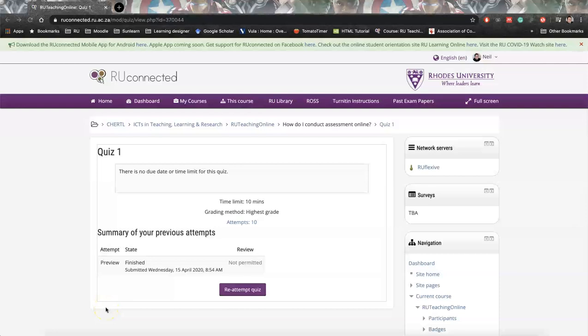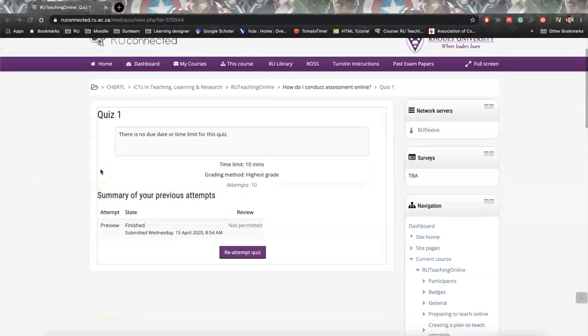Hi guys, this video will show you how to download a quiz to actually put it into a Word format.